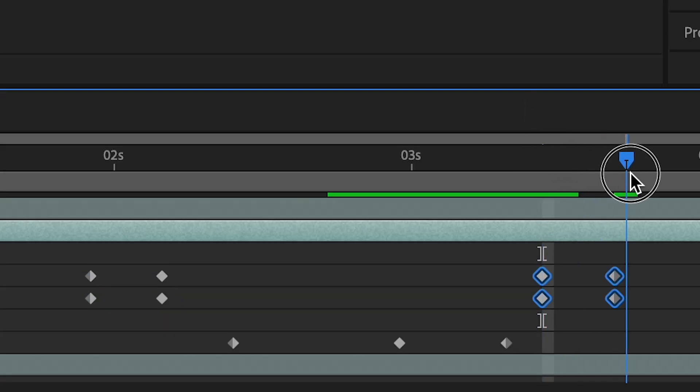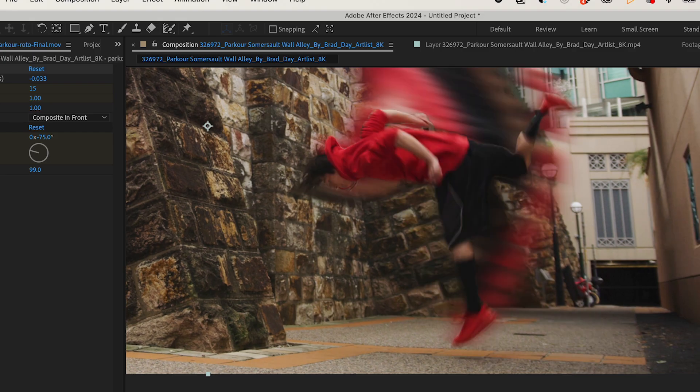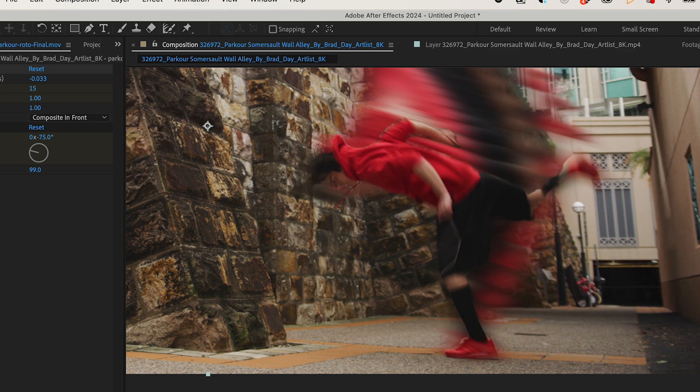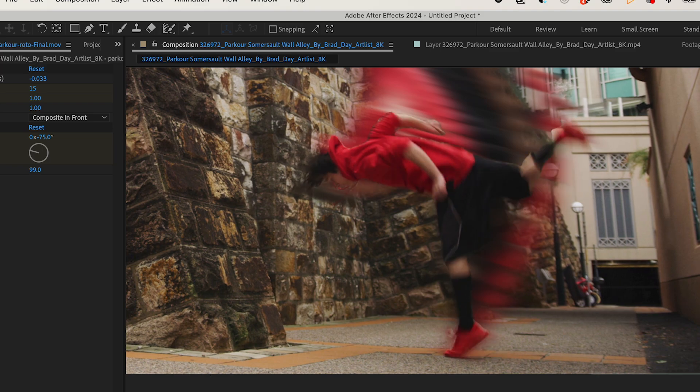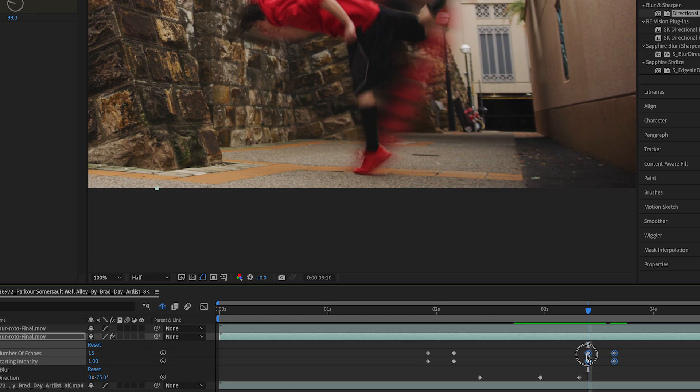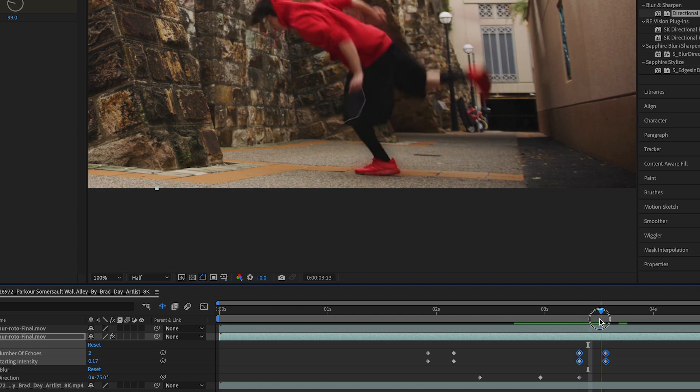So this is just gonna flip it around and this is gonna end my effect. And I'll just scoot this down a little bit so right when his foot hits the ground my effect comes out. That looks good.